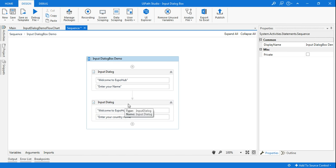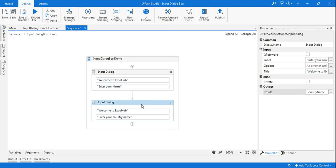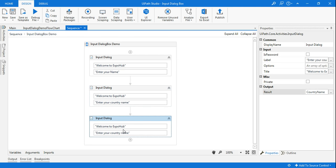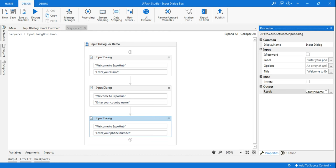I'll create another variable using Control+K and name it 'CountryName'. The next thing I'm going to ask is the phone number — again copy, paste, highlight, and change the label to 'Enter your phone number'. Note that I'm using double quotes; any string format in UiPath should always use double quotes.